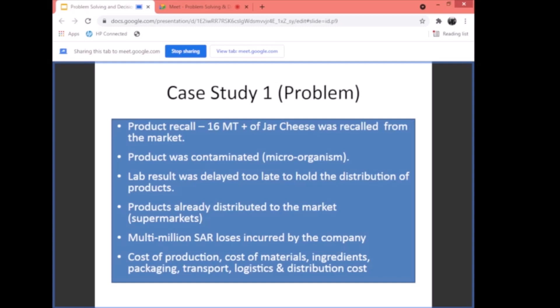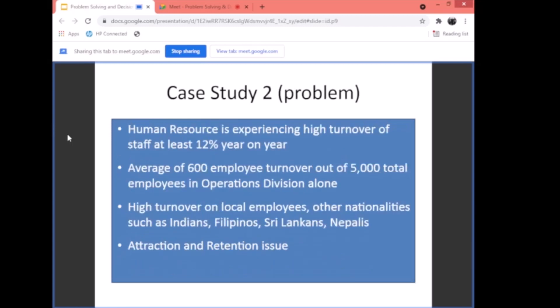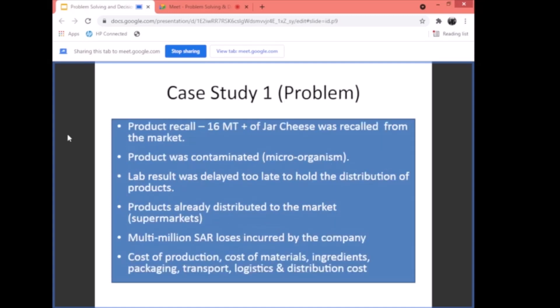The cost of production — materials, ingredients, packaging, transport, logistics, distribution — so many things were lost. This resulted in a multi-million loss. That was a serious problem that was not anticipated. I will show you the report of how it was solved later.